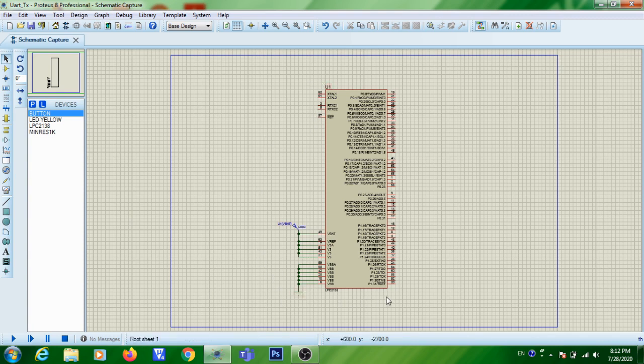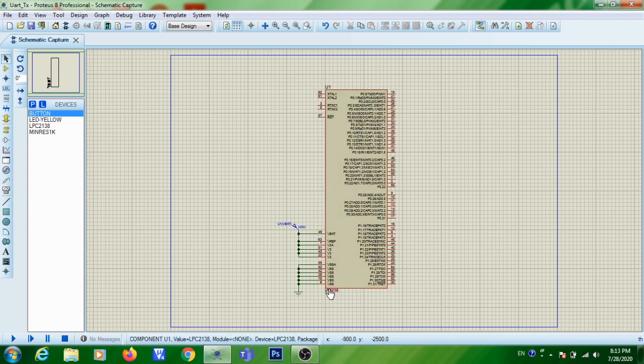How to create a basic circuit using LPC2138 in Proteus has already been explained in my previous LED blinking video. If you don't have any idea regarding Proteus simulator, you can go through that video. Now I am starting with the circuit — I have opened the project and made the circuit.